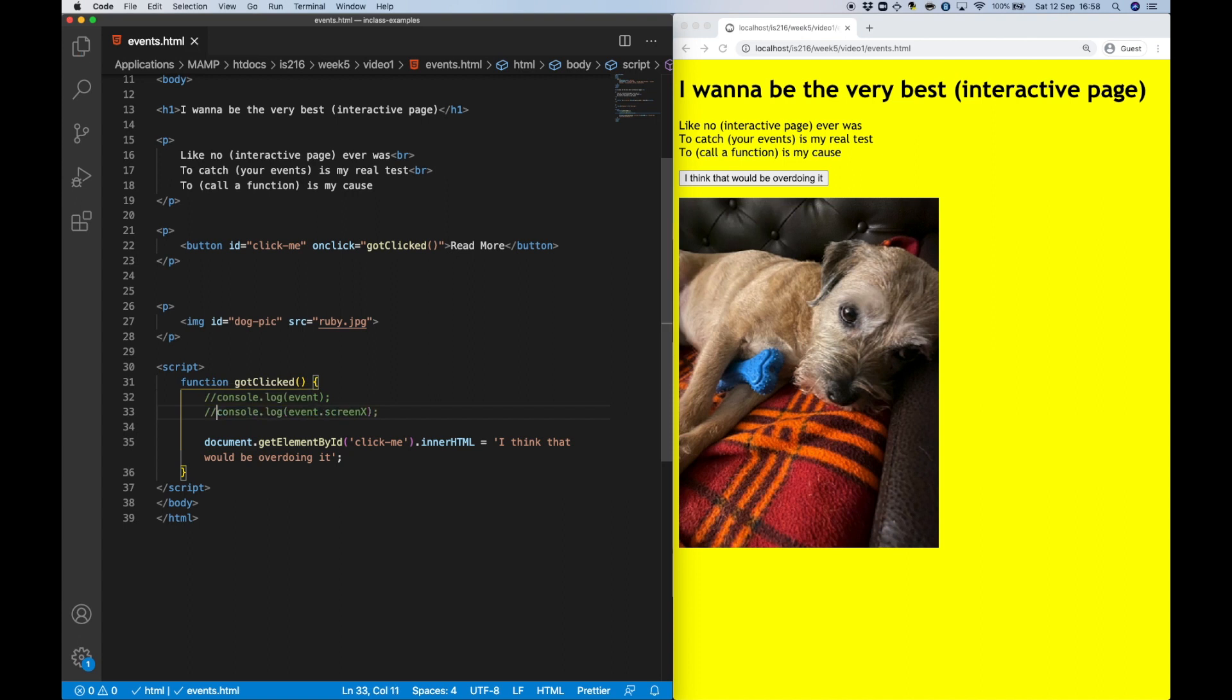Next, I'd like to add some interactive behavior to this image. In particular, once the mouse cursor is moved onto the image, I'd like to trigger a function that changes the image to a cat. And then once the cursor is moved outside of the image, I'd like the dog to be returned.